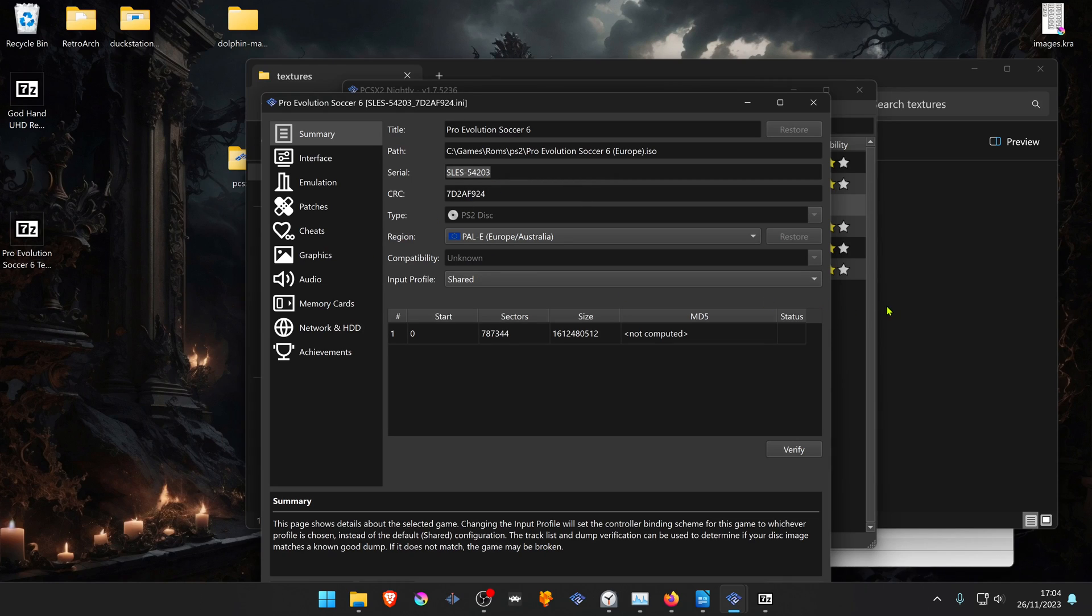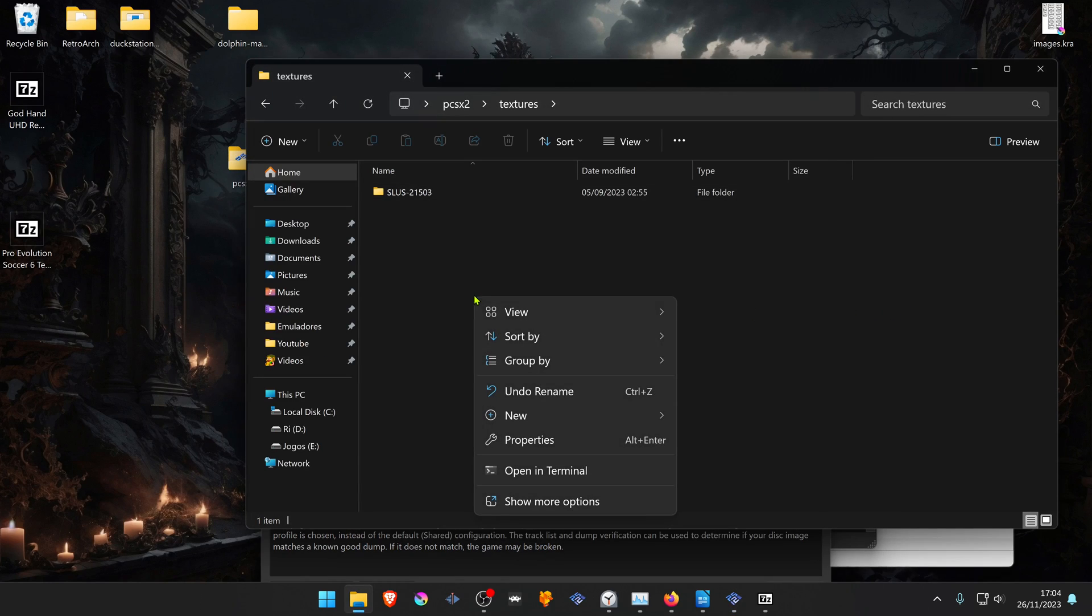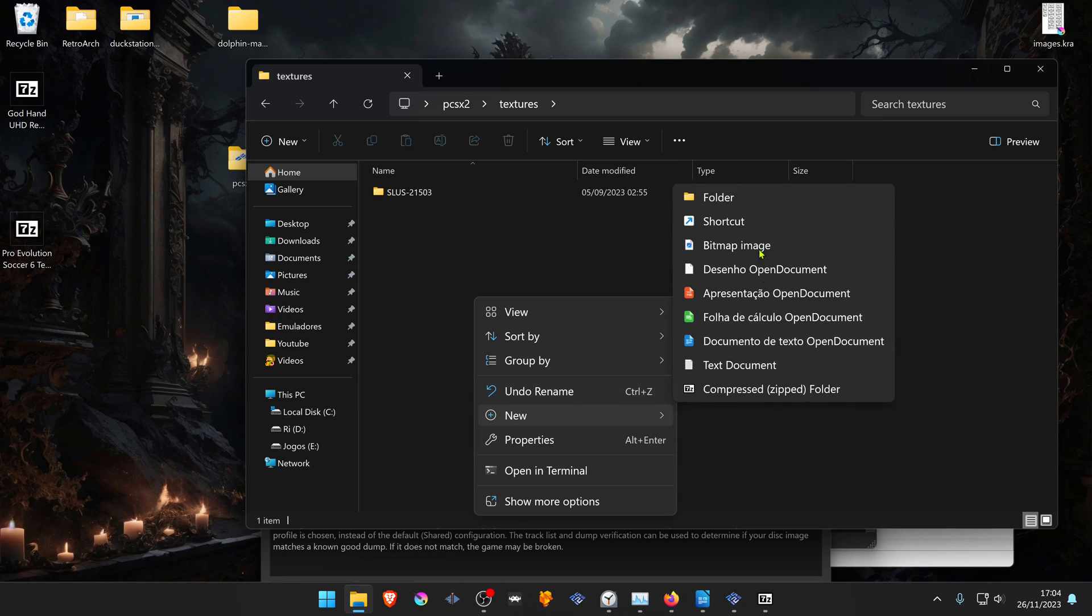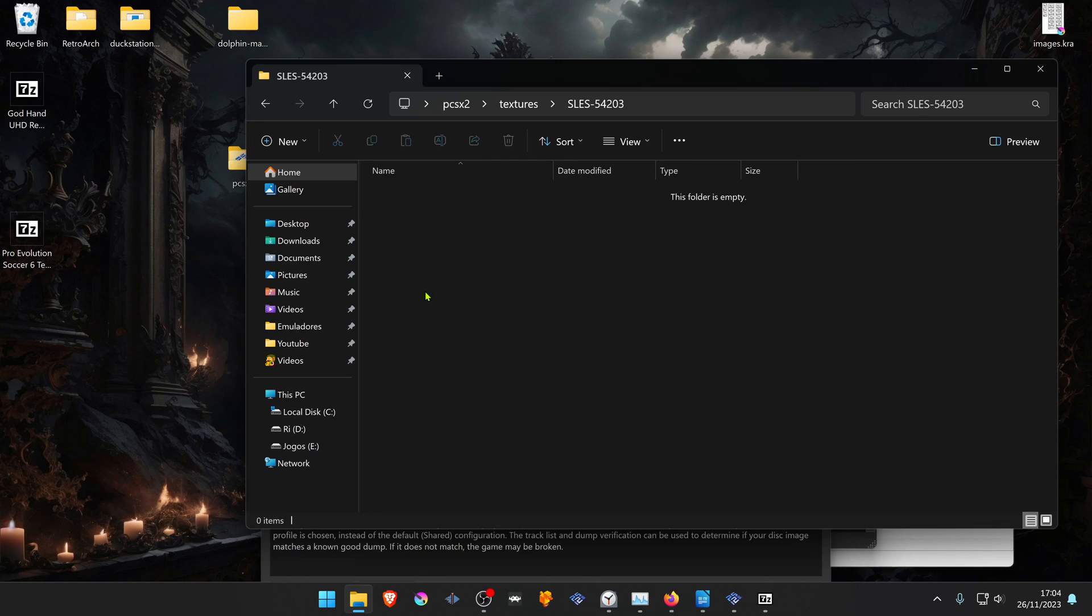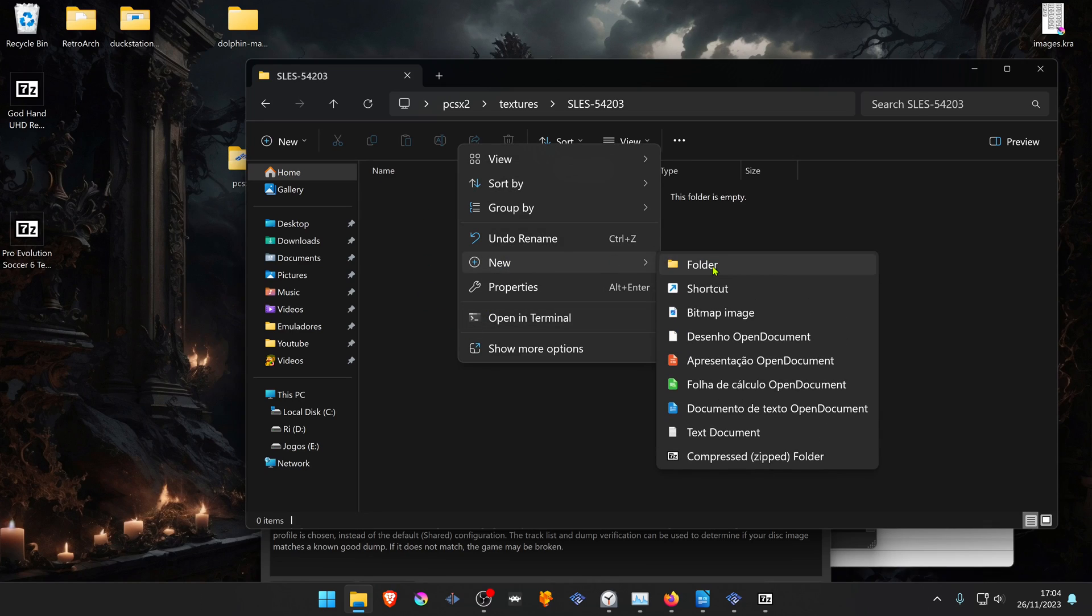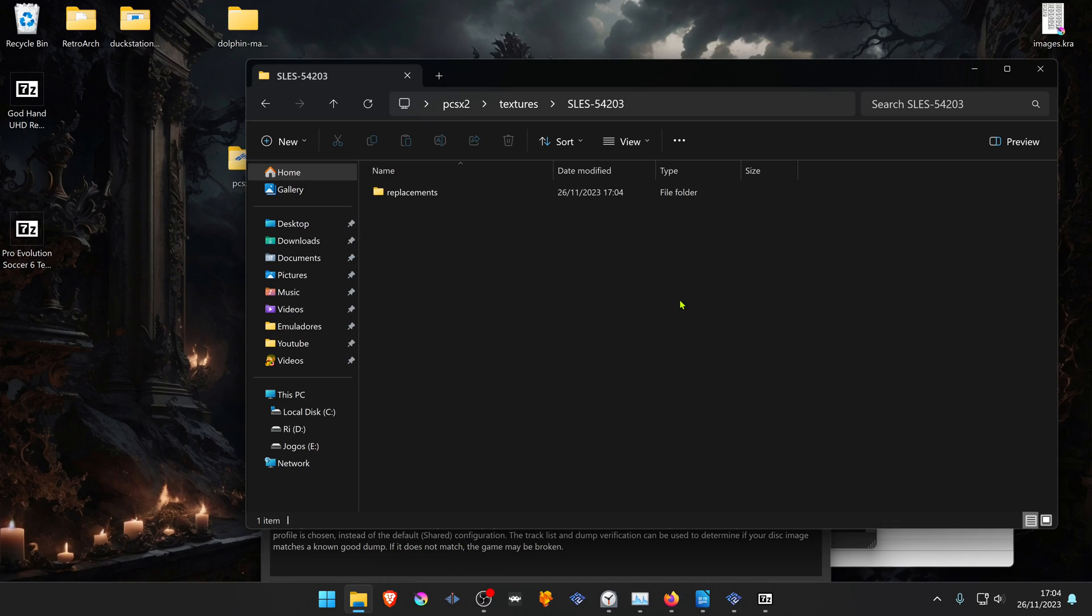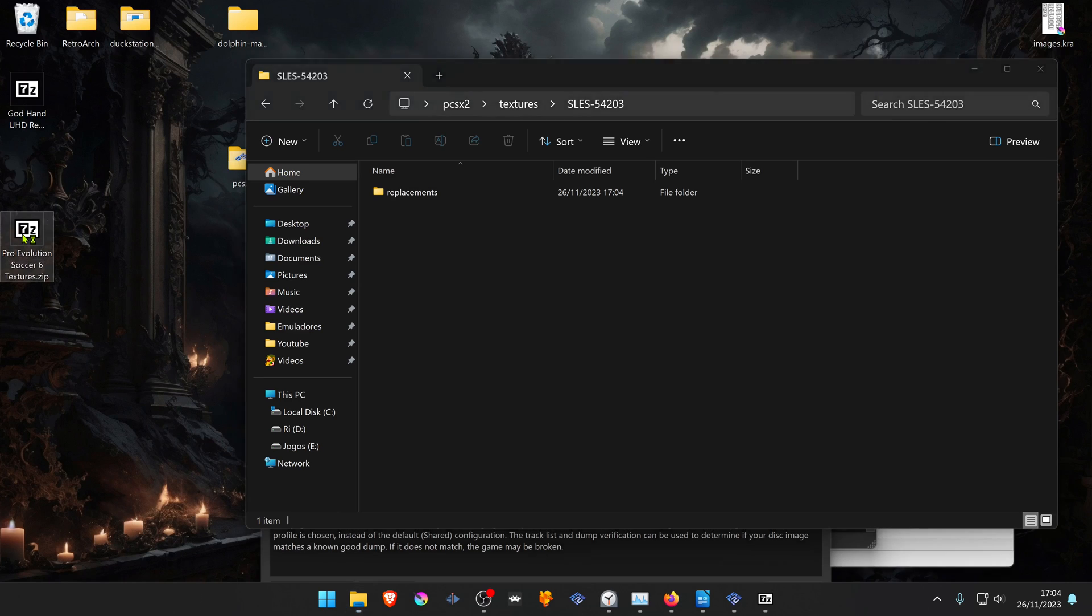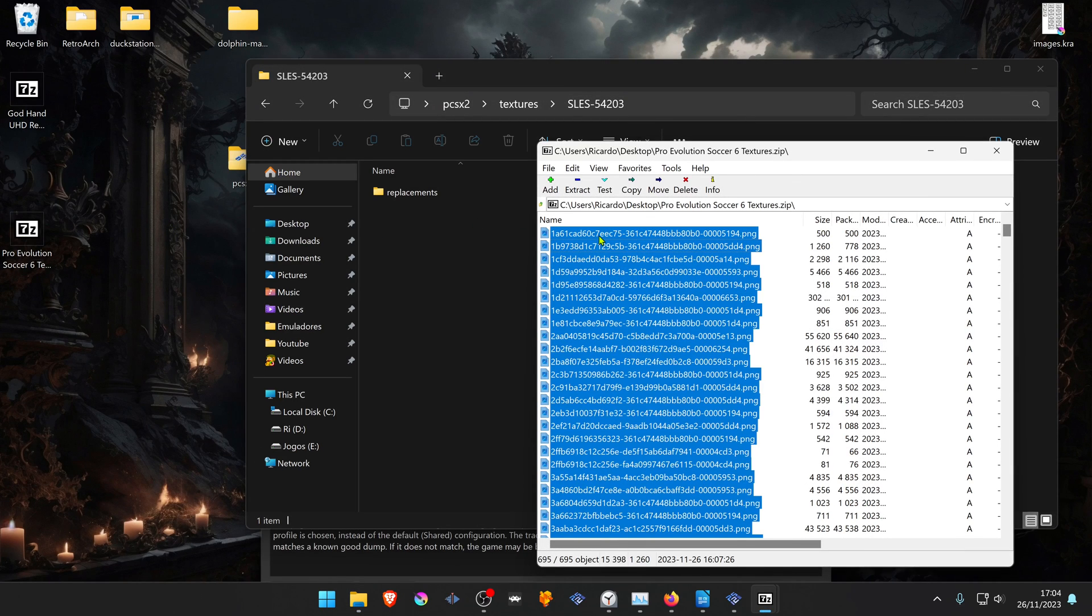Go back to the texture folder, create a new folder and paste the name. Now inside of this folder, create a new folder called Replacements. And then extract your textures to this folder.